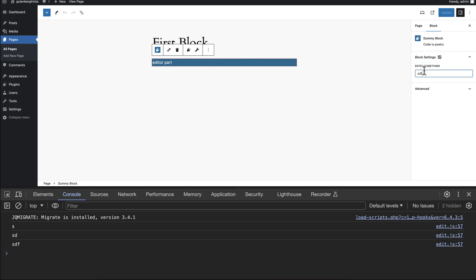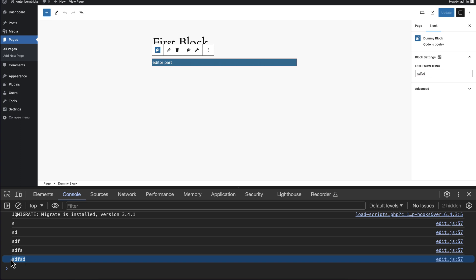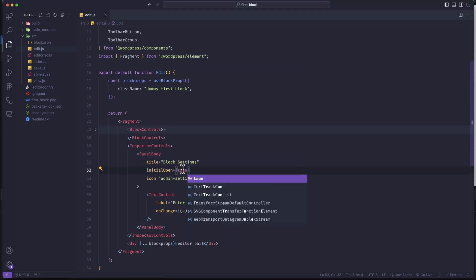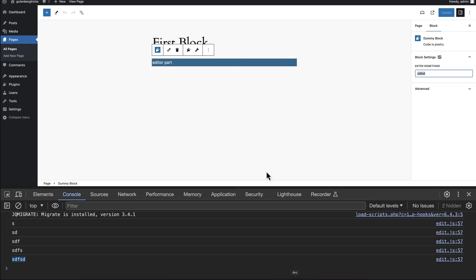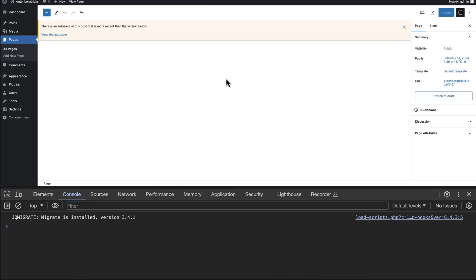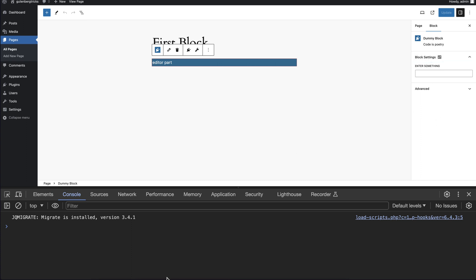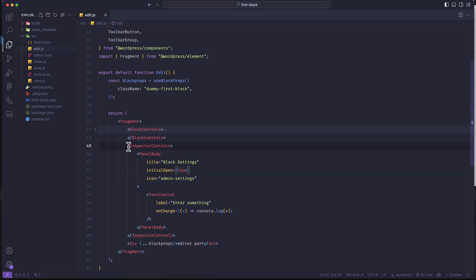You can write anything in the text field and you can see the result in our console — that means it is working fine. We can also make it initially opened: if we set initialOpen to true and refresh again, you can see it is opened initially. You can also close it and open it. So this is the normal Inspector Controls. If you want to add a style Inspector Control, we can do this as well.